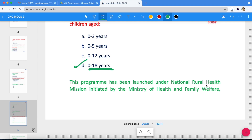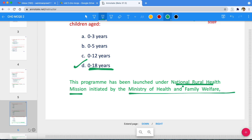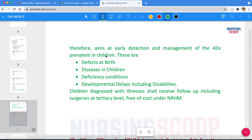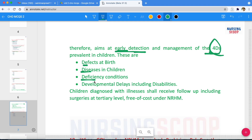This program was launched under the National Rural Health Mission, initiated by the Ministry of Health and Family Welfare. RBSK aims at early detection and management of 4Ds: the 1st D is defects at birth, 2nd D is diseases, 3rd D is deficiency conditions, and 4th D is developmental delays including disabilities. A possible exam question is: which of the following is NOT one of the 4Ds covered under RBSK?